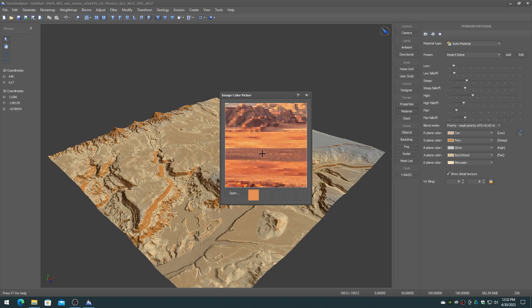When you have a color that you want, right mouse drag the color chip to one of the auto-material color map colors to change it to the selected color.